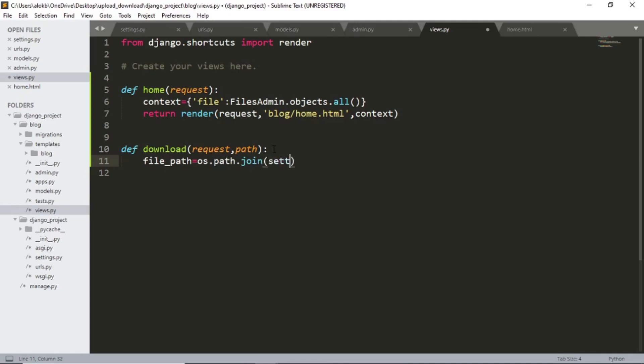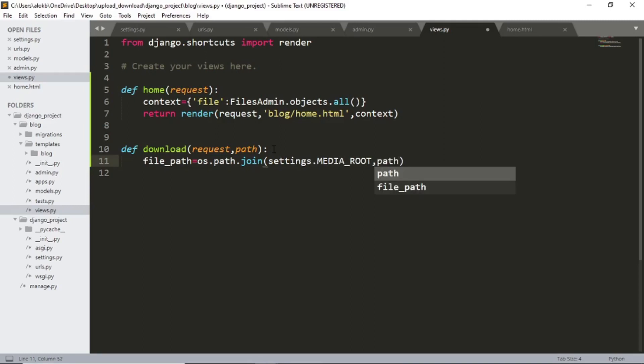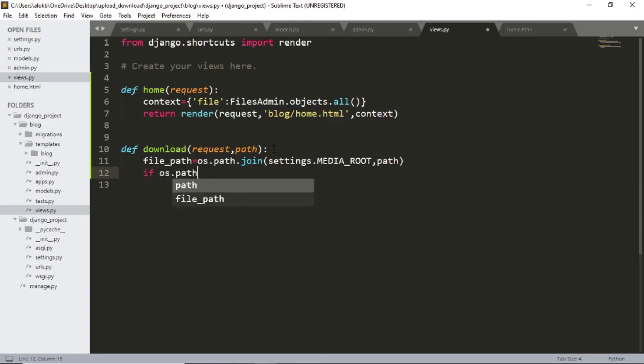Settings dot media underscore root. And then path. And if the path exists. Let me write that down first. If os dot path dot exists file path.